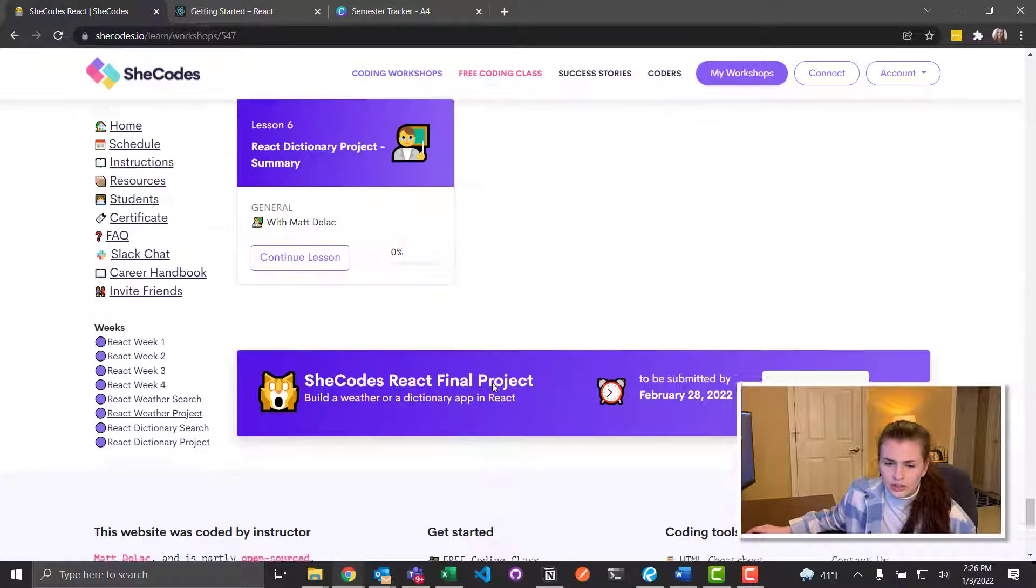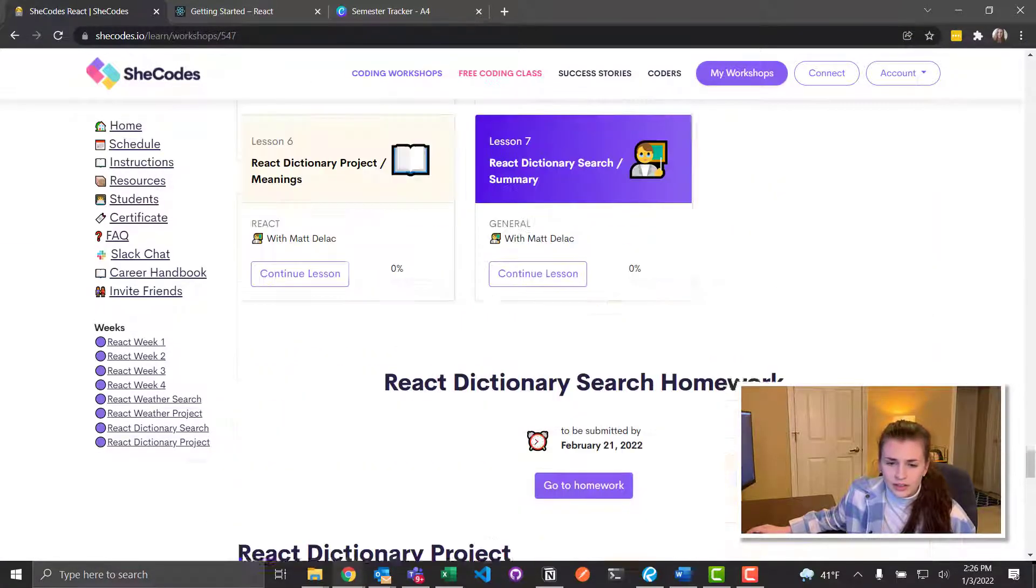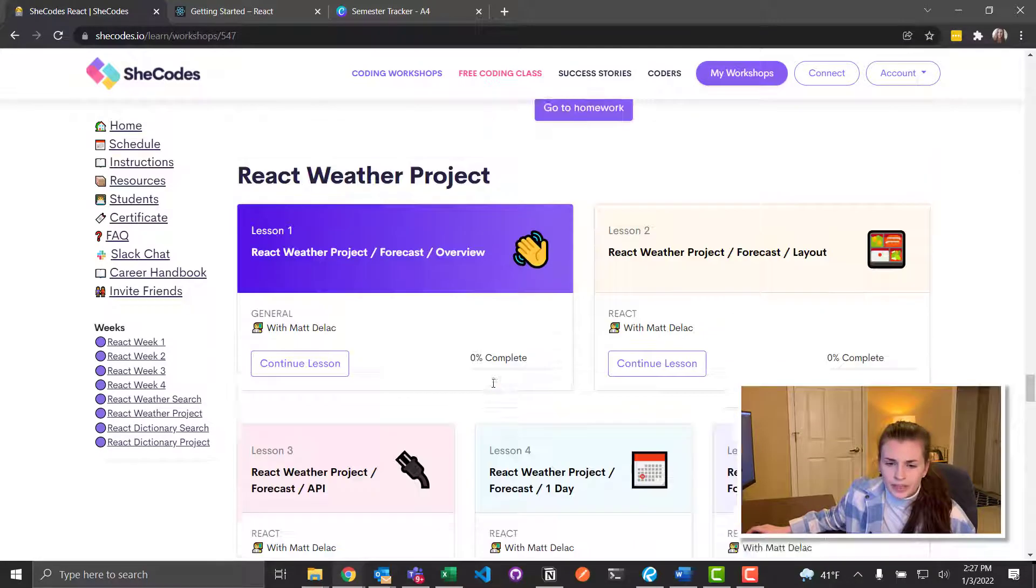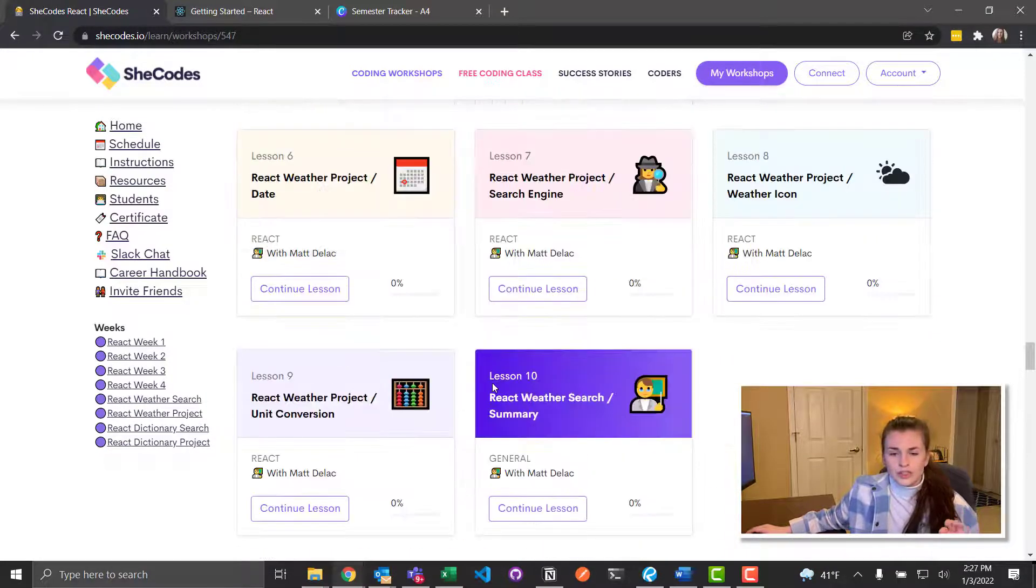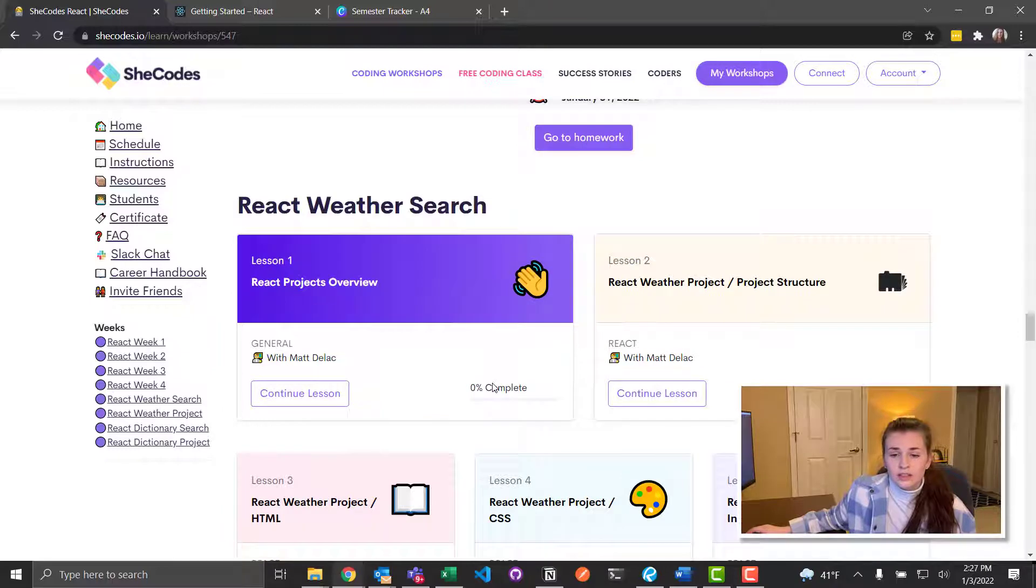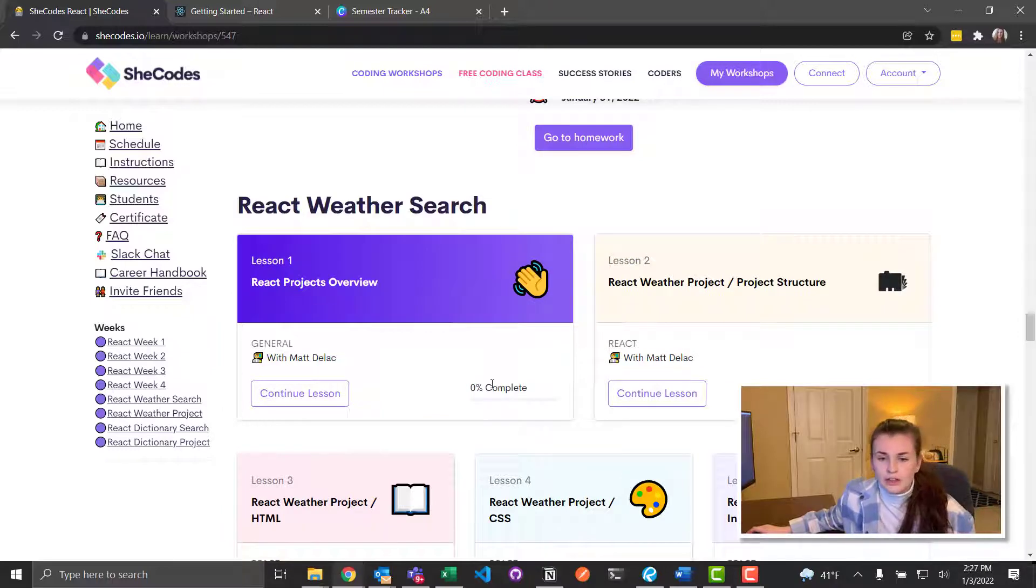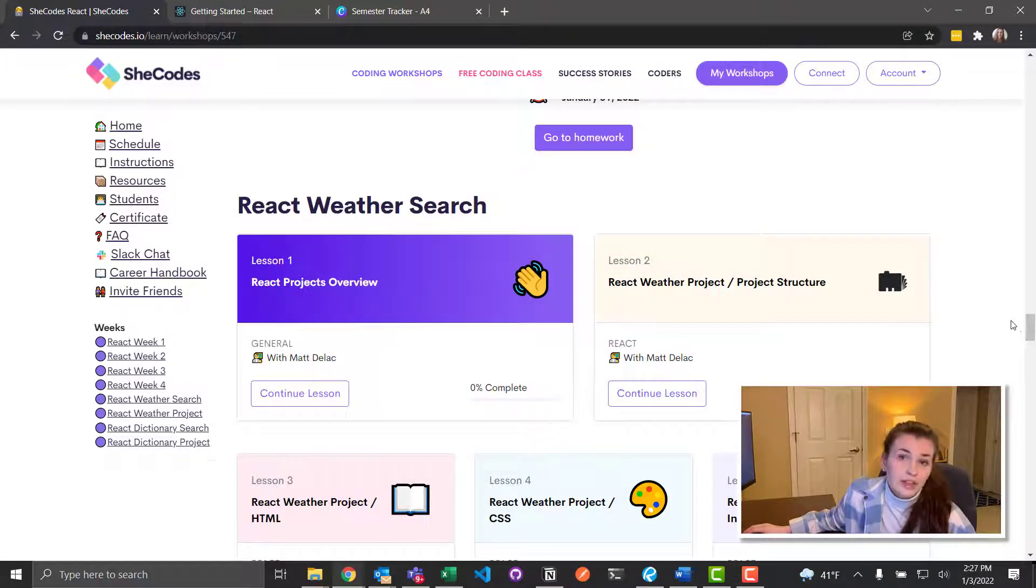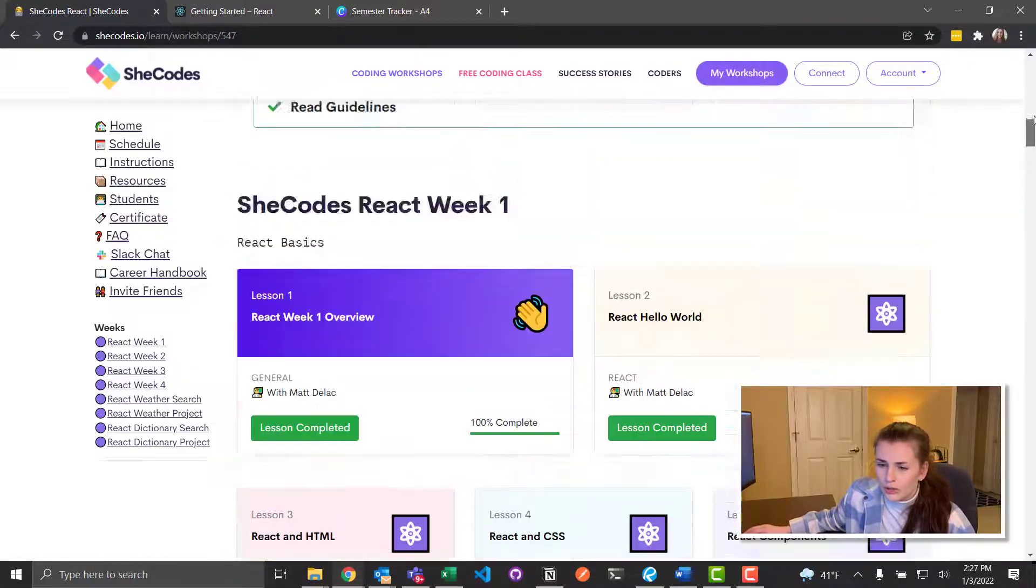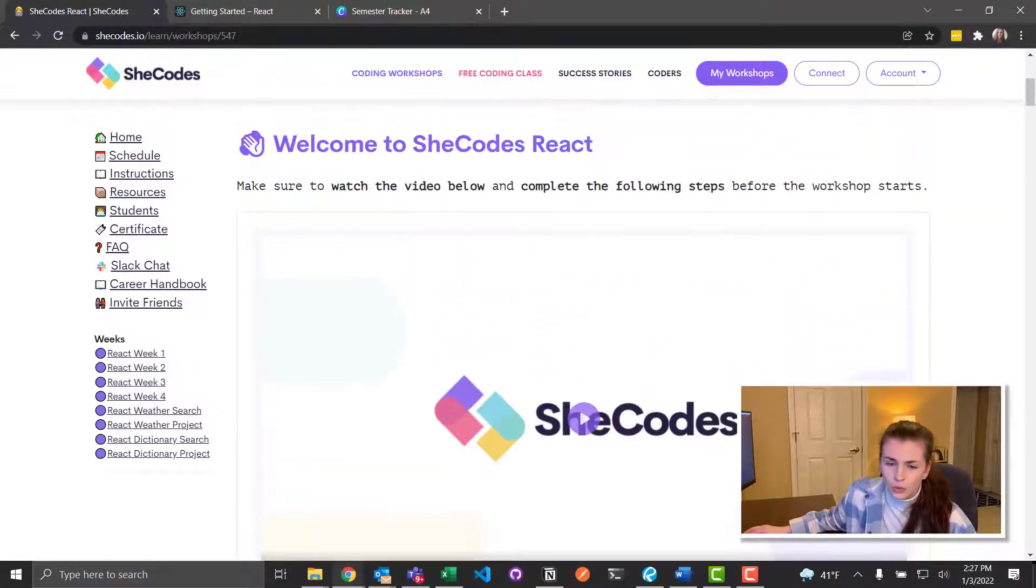There's more dictionary. So there's a lot happening. So it looks like there's some sort of dictionary project and a weather app project, which we did in SheCodes Plus. So it seems like we're just going to add some React to it, whatever that means. Maybe make the code a little more simpler. But overall, that is what is in this course.